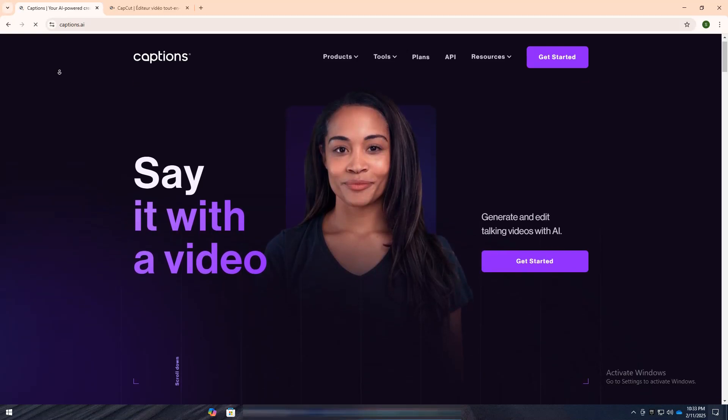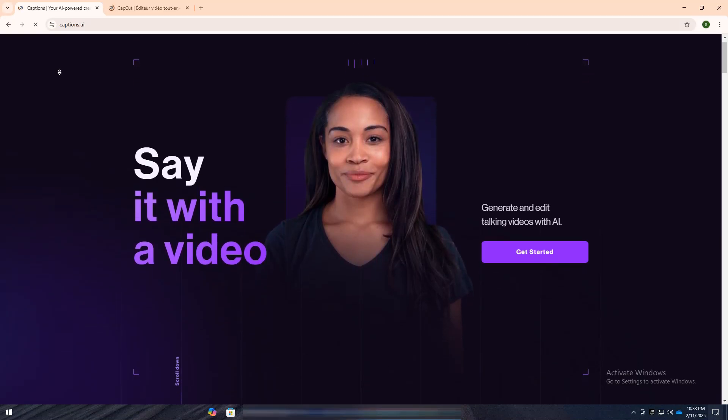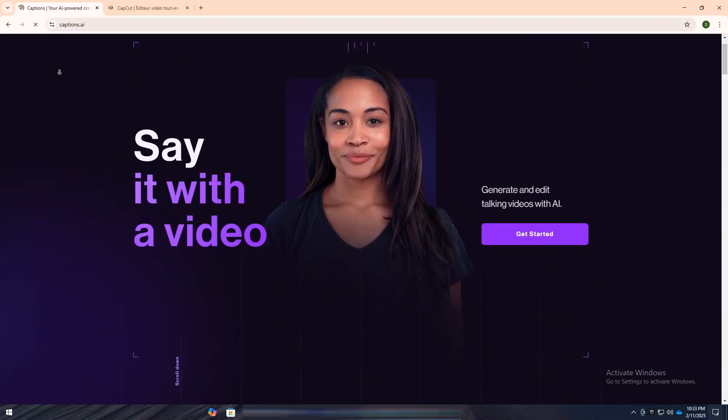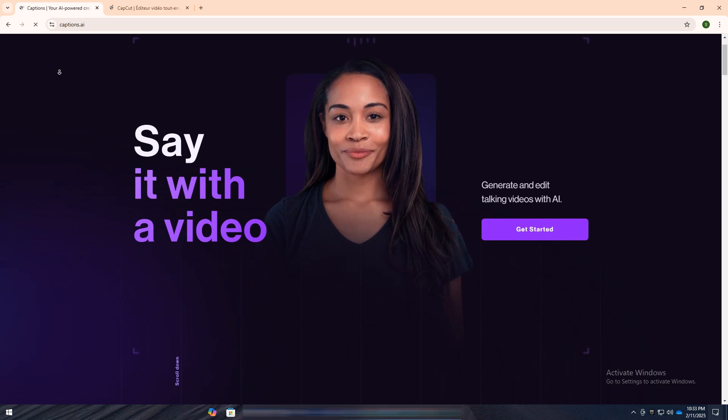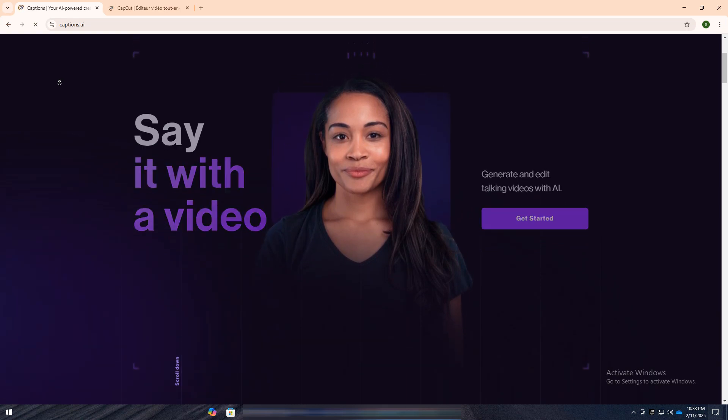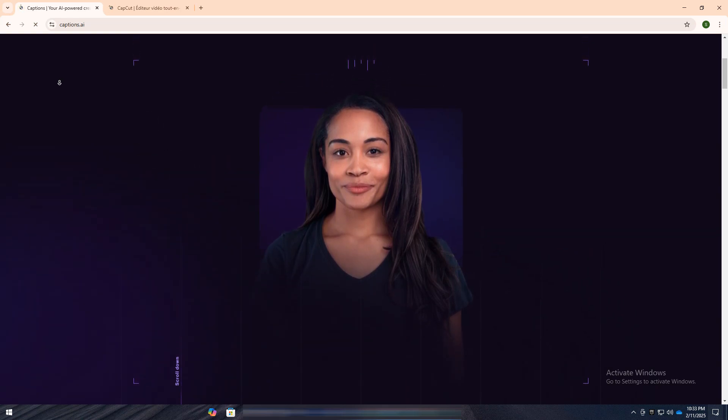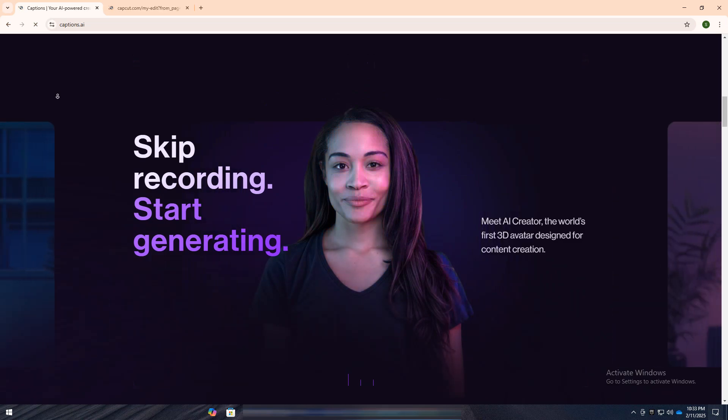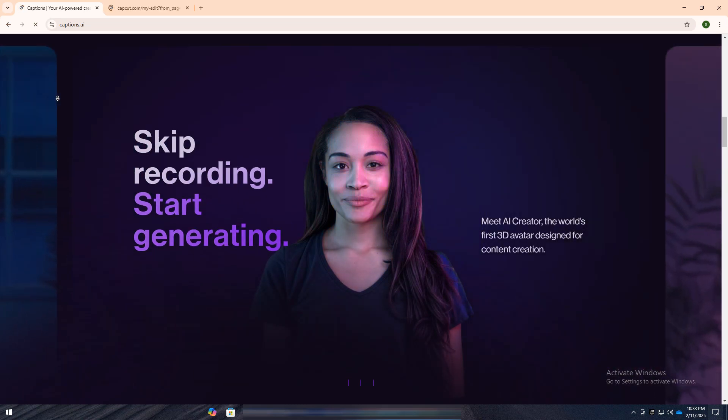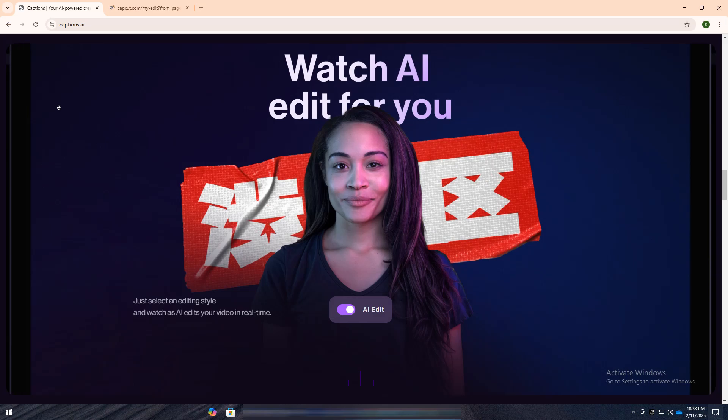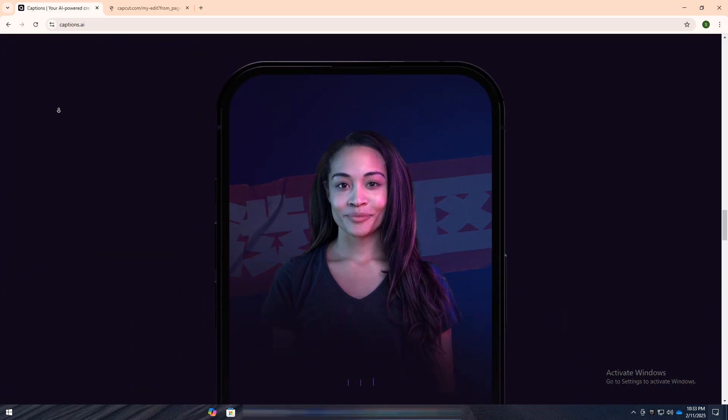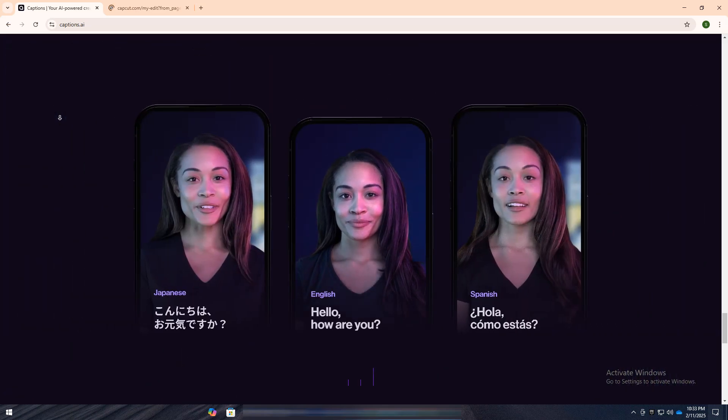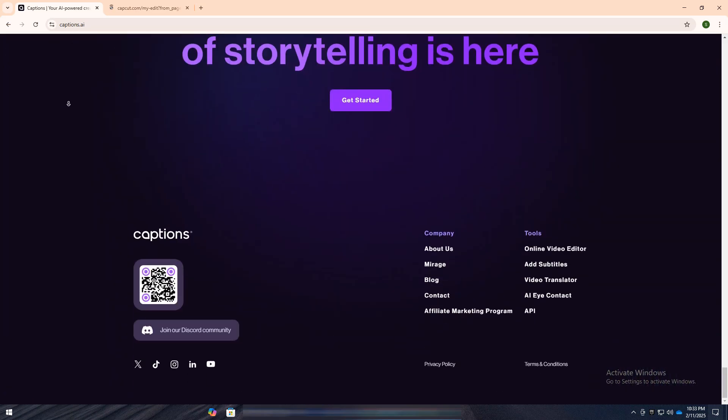Captions AI and CapCut are two popular tools in video editing, each serving unique purposes. Captions AI is a specialized tool designed primarily for automatic captioning and transcription. It uses artificial intelligence to analyze audio and generate accurate captions or subtitles, which can be especially helpful for creating accessible content or translating videos quickly.